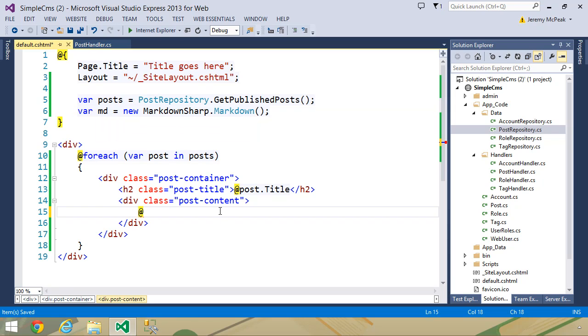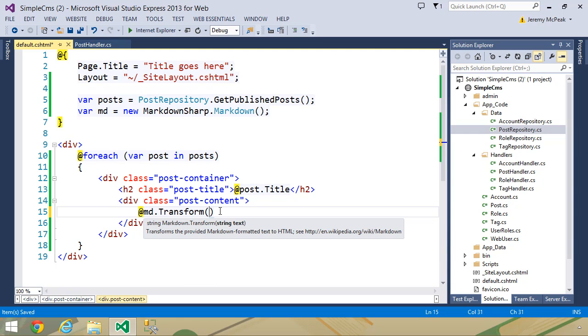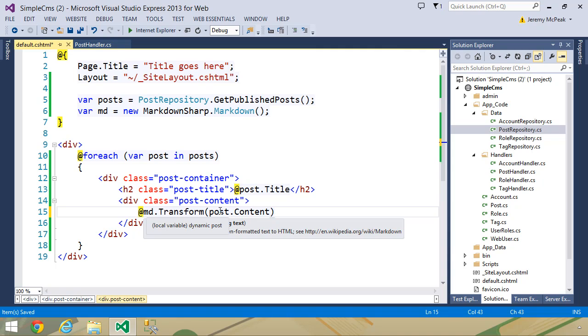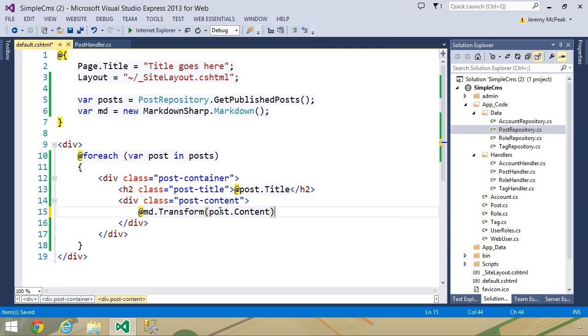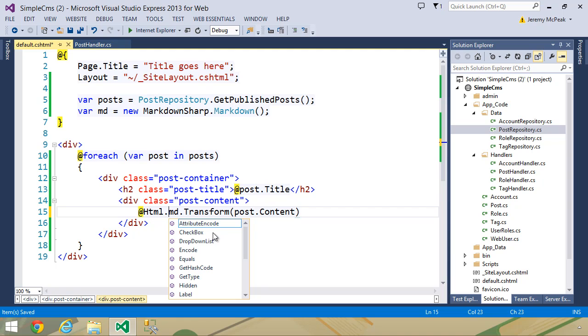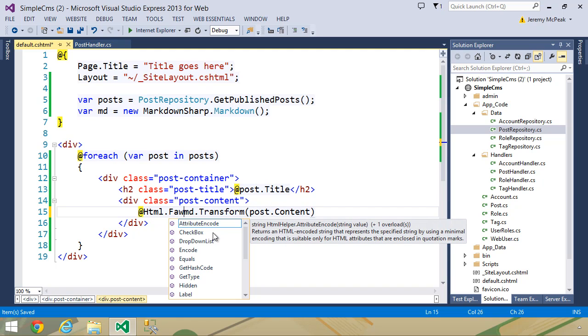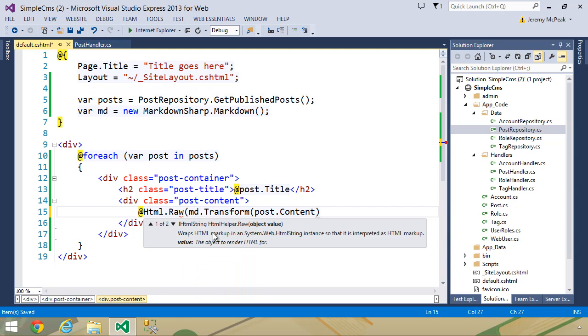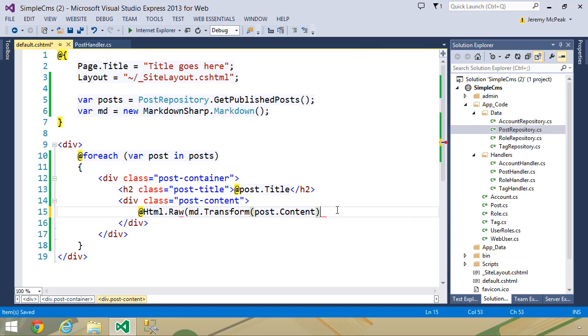Now, we can't just do md.transform and then pass in post.content, because that is going to HTML encode the content. So we want to write raw HTML. So we need to use the HTML.raw method, and then pass in md.transform, and then the content.